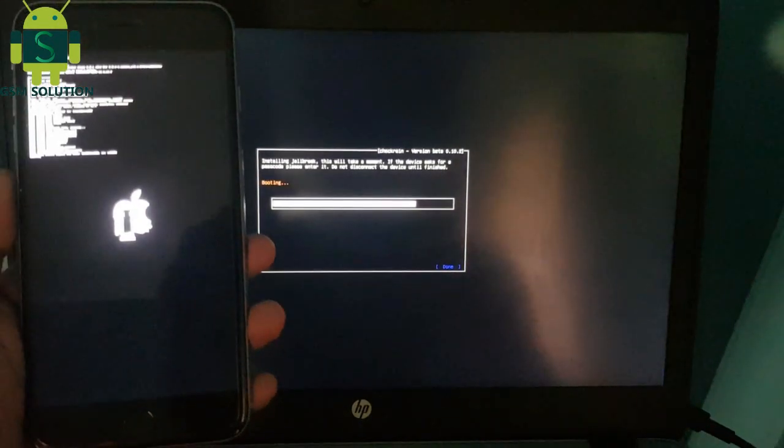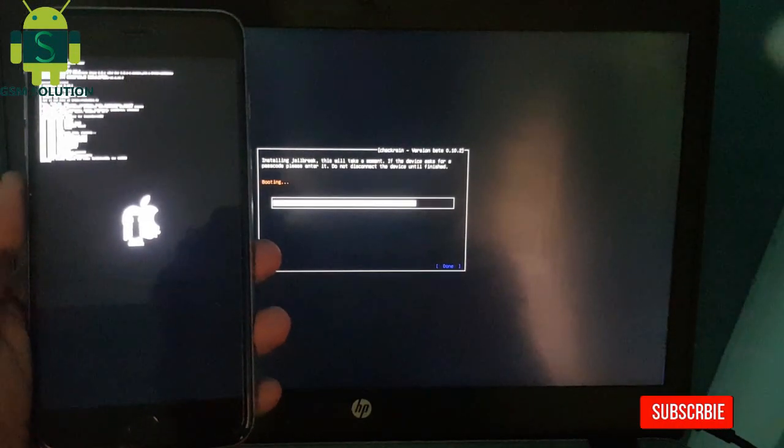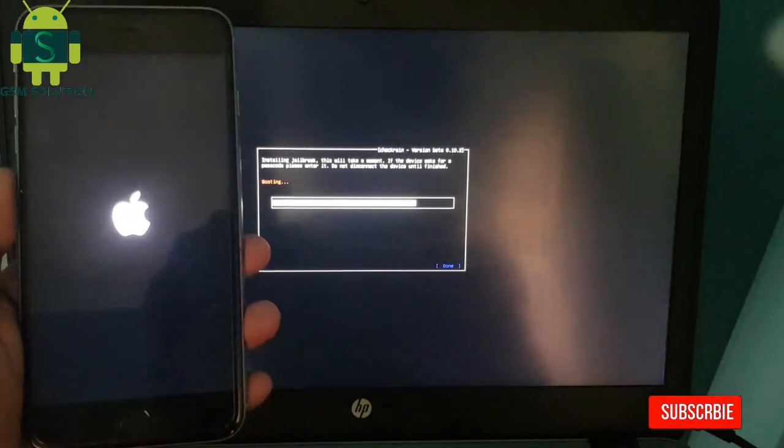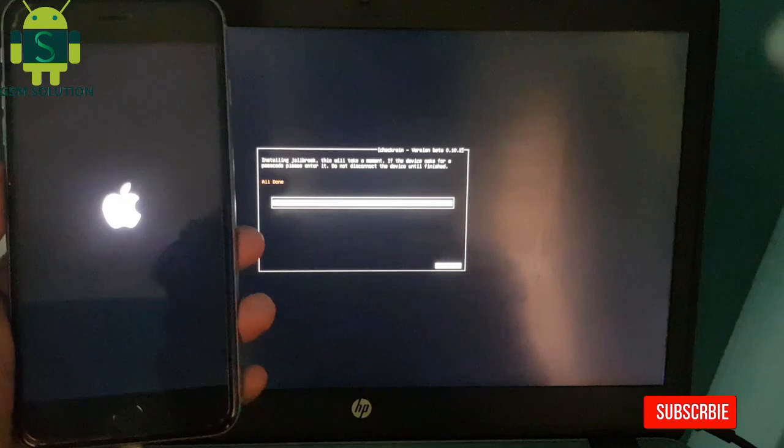Your Apple device jailbreak task is complete. Connect to Wi-Fi and install Cydia.